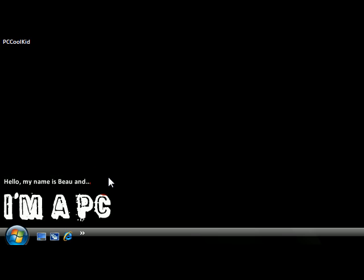Hey guys, it's PCCoolKid and today I'm going to show you how to enable the Windows Default Administrator account to appear in the login screen.